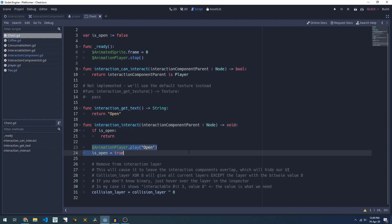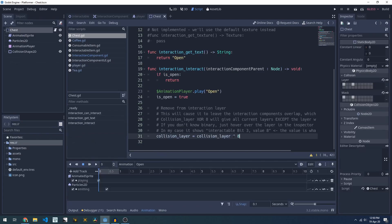In our chest here we play an animation, we update our isOpen flag. Here I'm removing the interaction layer from our chest. Once you've opened a chest you can't interact with it anymore.